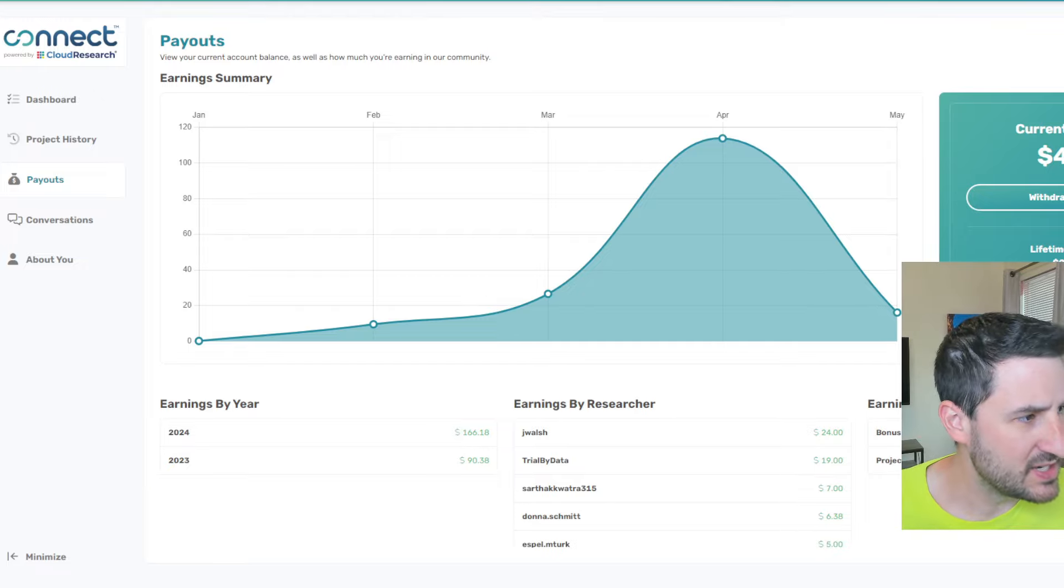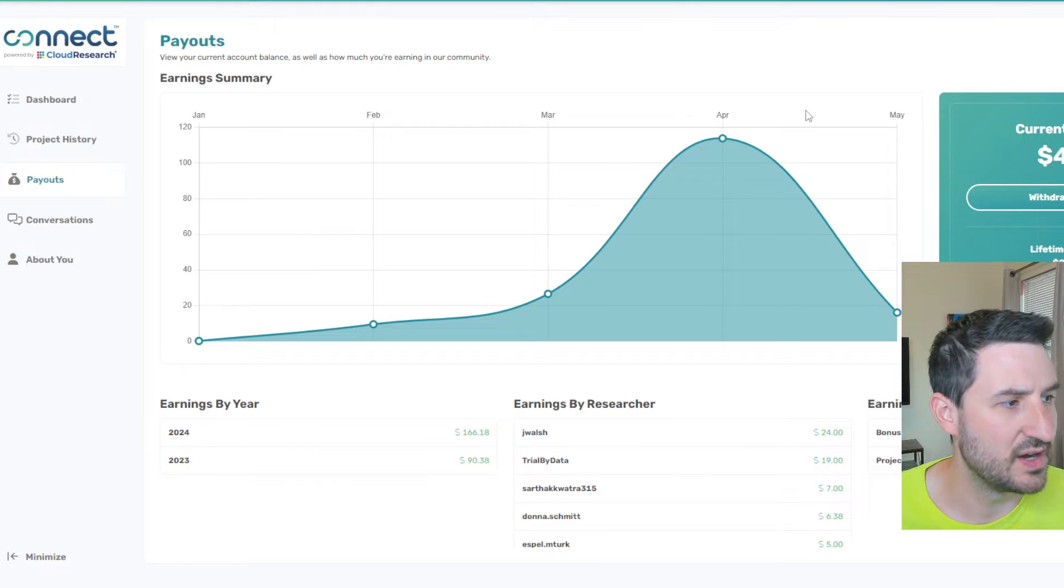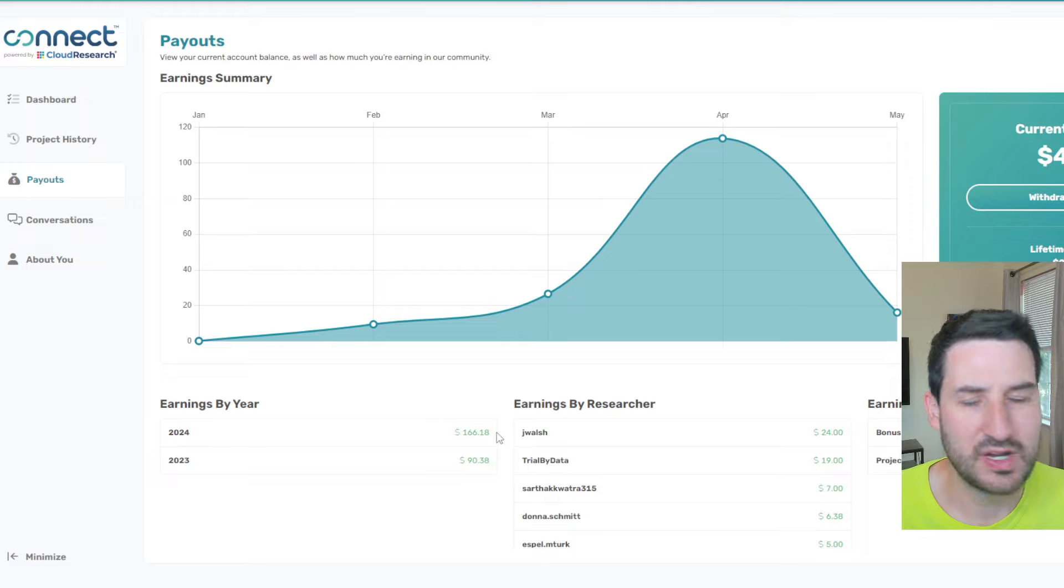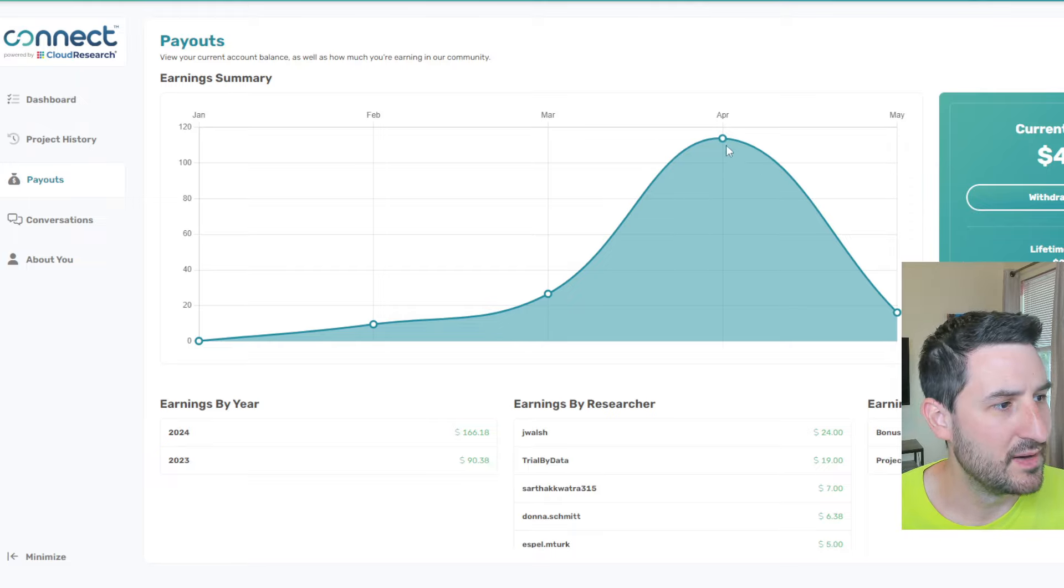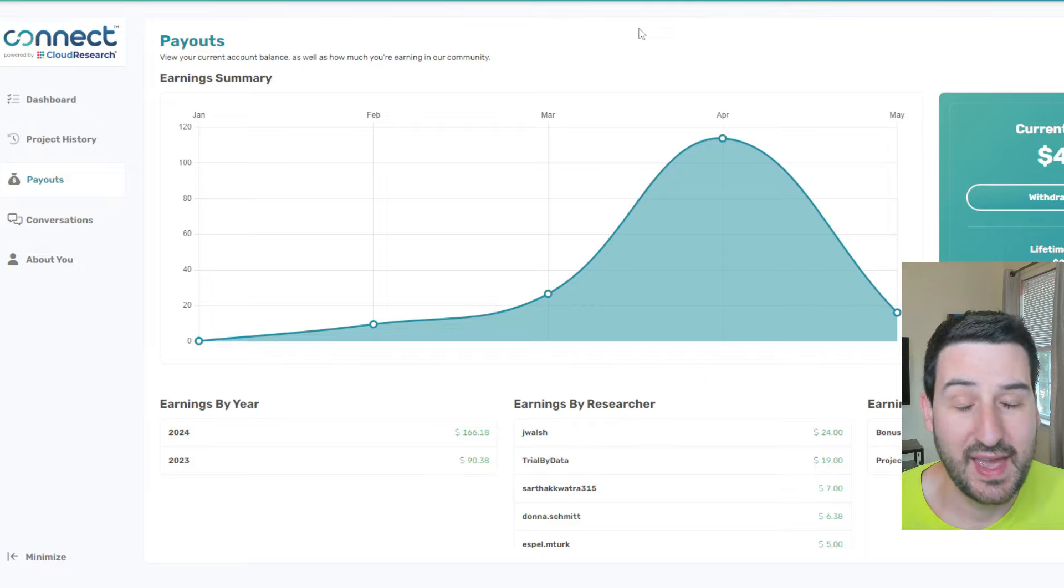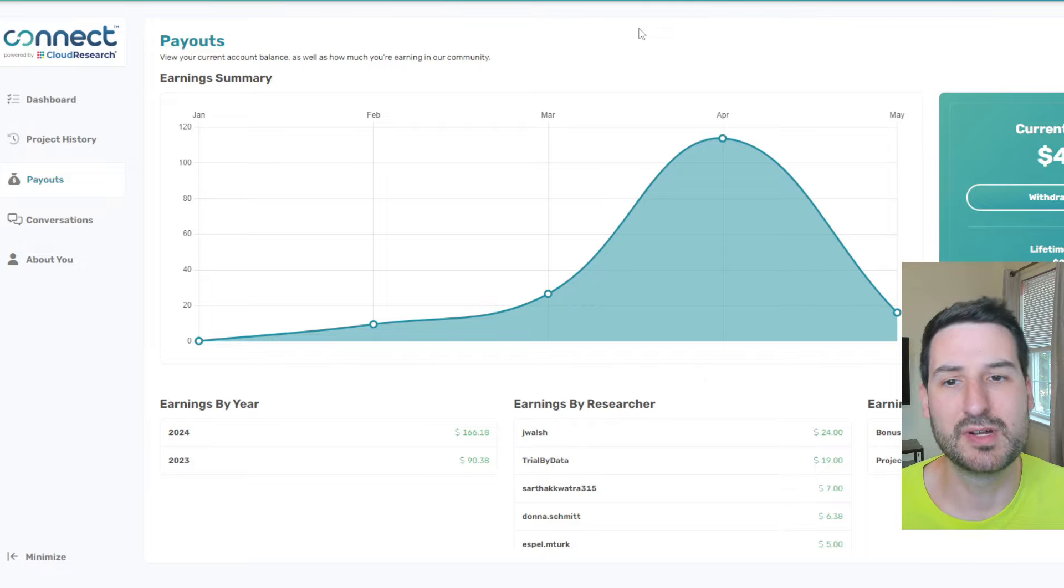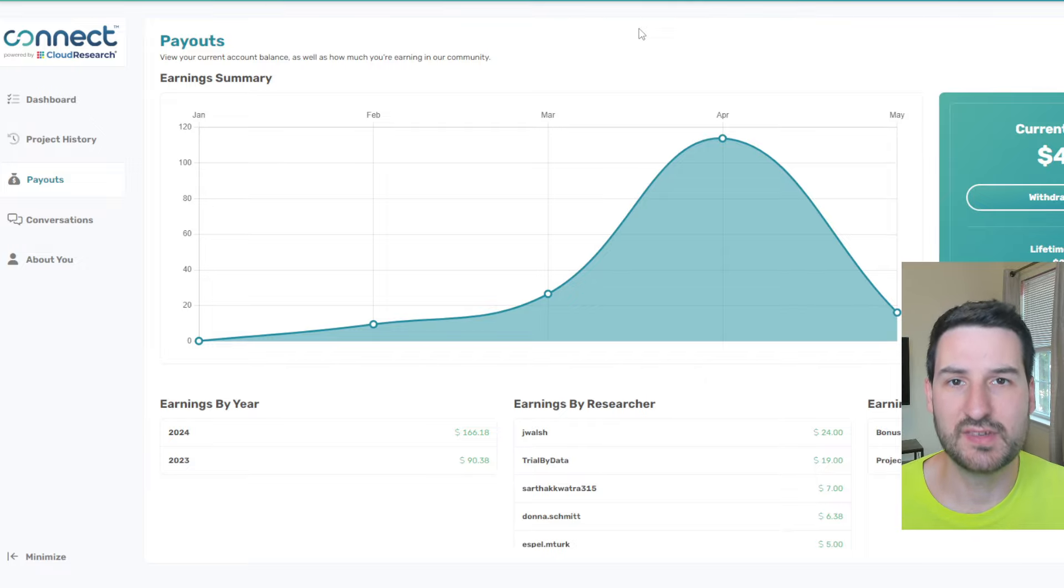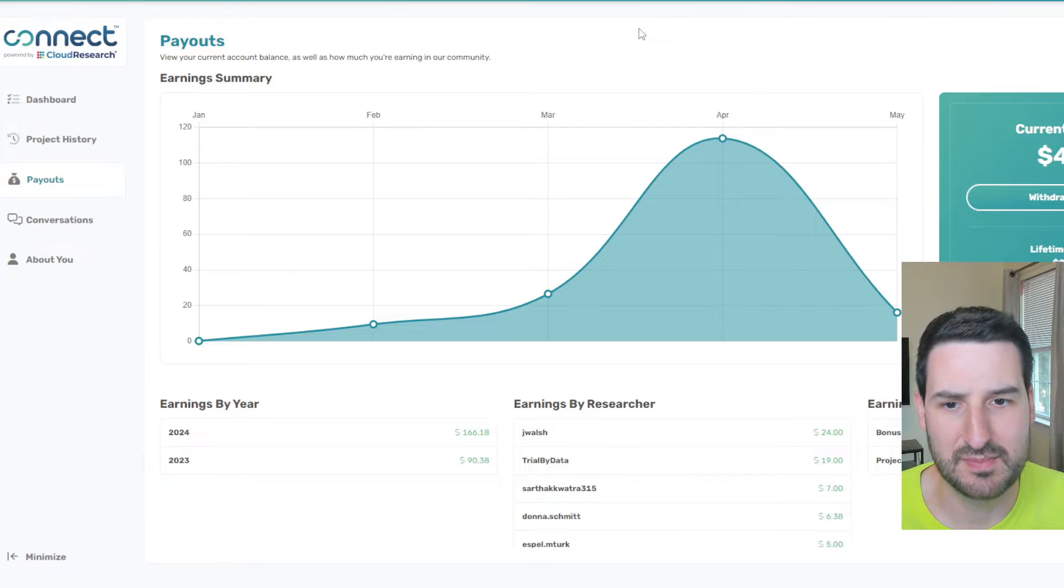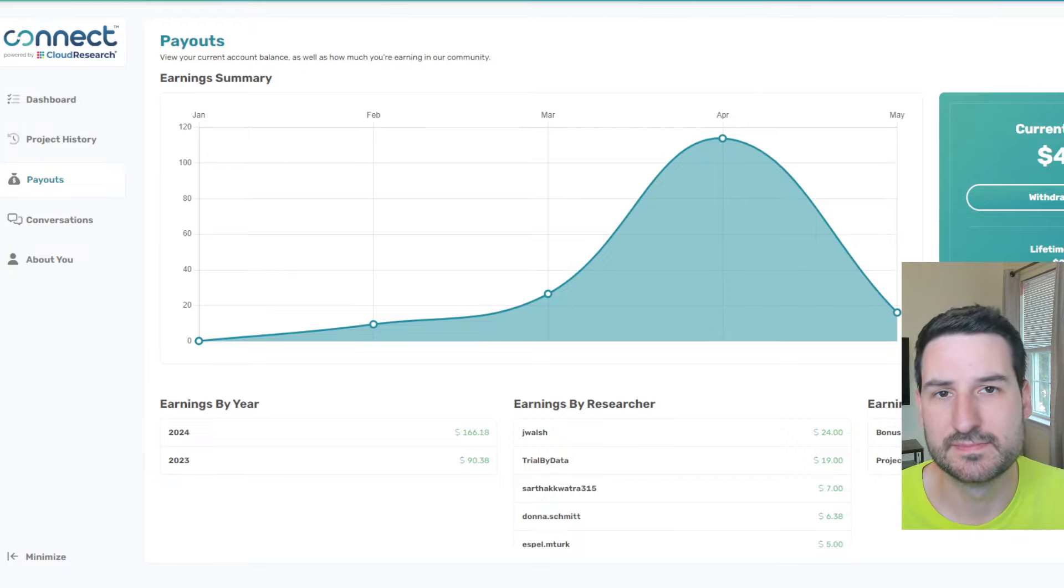Lifetime I've earned two hundred fifty-six dollars. My big ugly head is covering that. Lifetime two hundred fifty-six dollars, this year alone one hundred sixty-six dollars. April with the big month of one hundred thirteen dollars. But hey, it's a survey site, not much more needs to be said. You'll never make a living off of this, but you can make some pretty easy money. And they pay through PayPal, which I love to see.